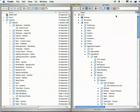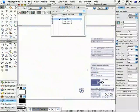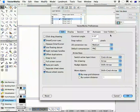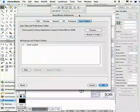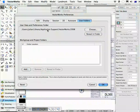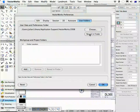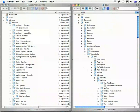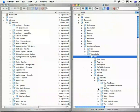The user folder location is defined in Vectorworks preferences in the user folder tab, and you can see here where your user folder is. If you click Reveal in Finder — or on Windows, Reveal in Explorer — you'll jump straight to that location. This here is the 2008 user folder.